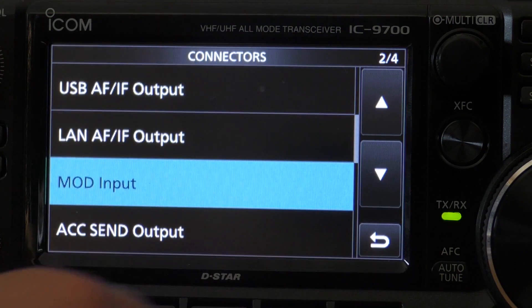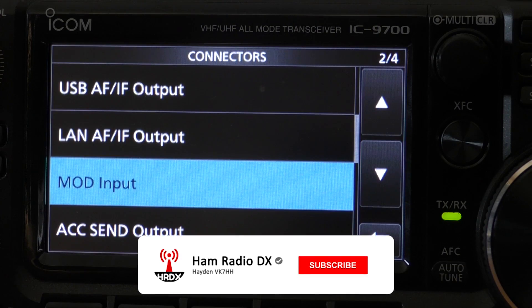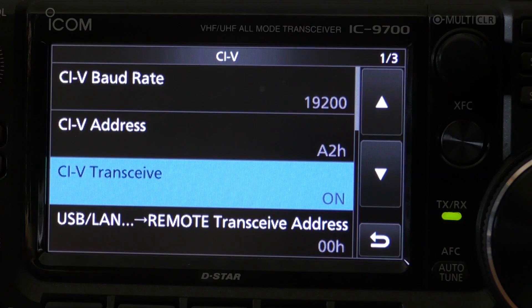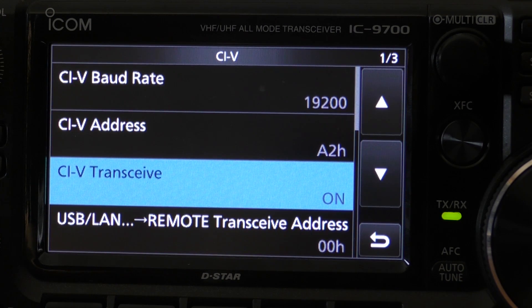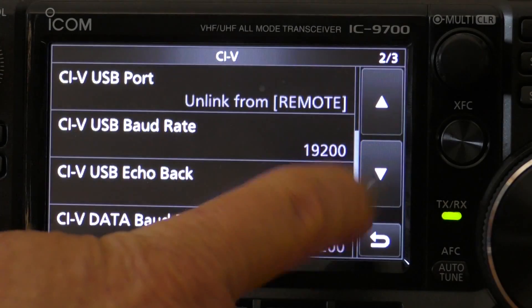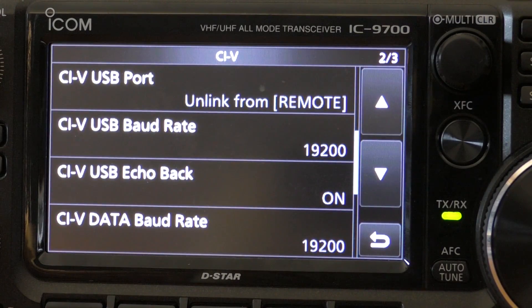Once that's done, click back and scroll down in the connectors menu again. The next thing to check is the CIV tab. The CIV baud rate is set to 19,200 — the default is 9,600, however any baud rate can be selected as long as it matches what is in WSJT. The CIV address is A2H, which can be left as default. CIV transceive is on in this installation and should be set to on. Scrolling down, the CIV USB port is currently set as unlinked from remote, and can generally be left that way unless you're using RSBA1 software.